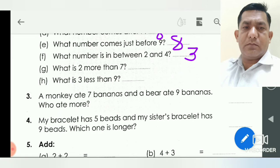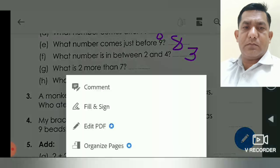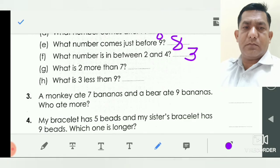What is two more than seven? You understand here: two plus seven. More means add. So two plus seven — seven after eight and nine. You write here nine.